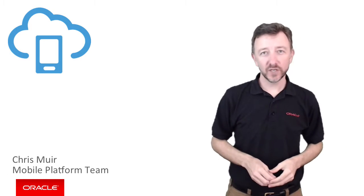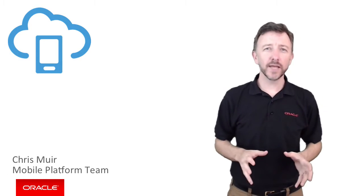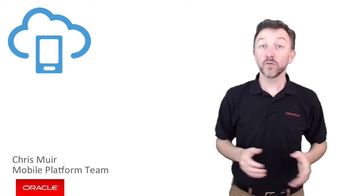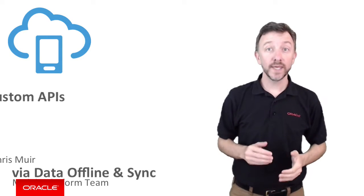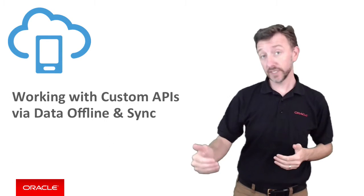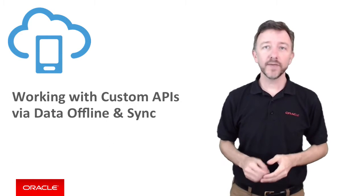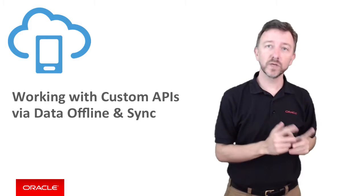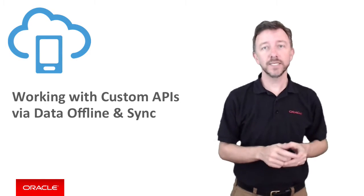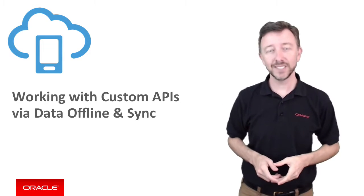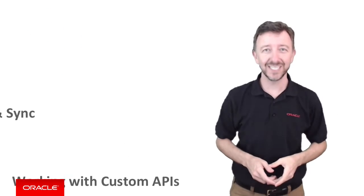In this Oracle Mobile Cloud Service episode, we're going to look at the requirements of what you need to do on the MCS server side to build a custom API that is compatible with the client-side data offline and sync capabilities.